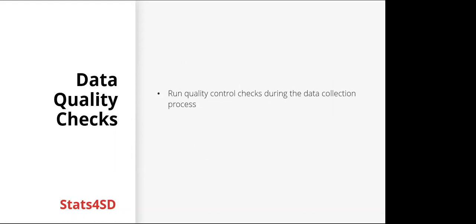So data quality checks. While the data is being collected, it's important to run quality control checks. Don't wait until you have all the data to start looking at it, because issues can still be caught and adjustments can be made.